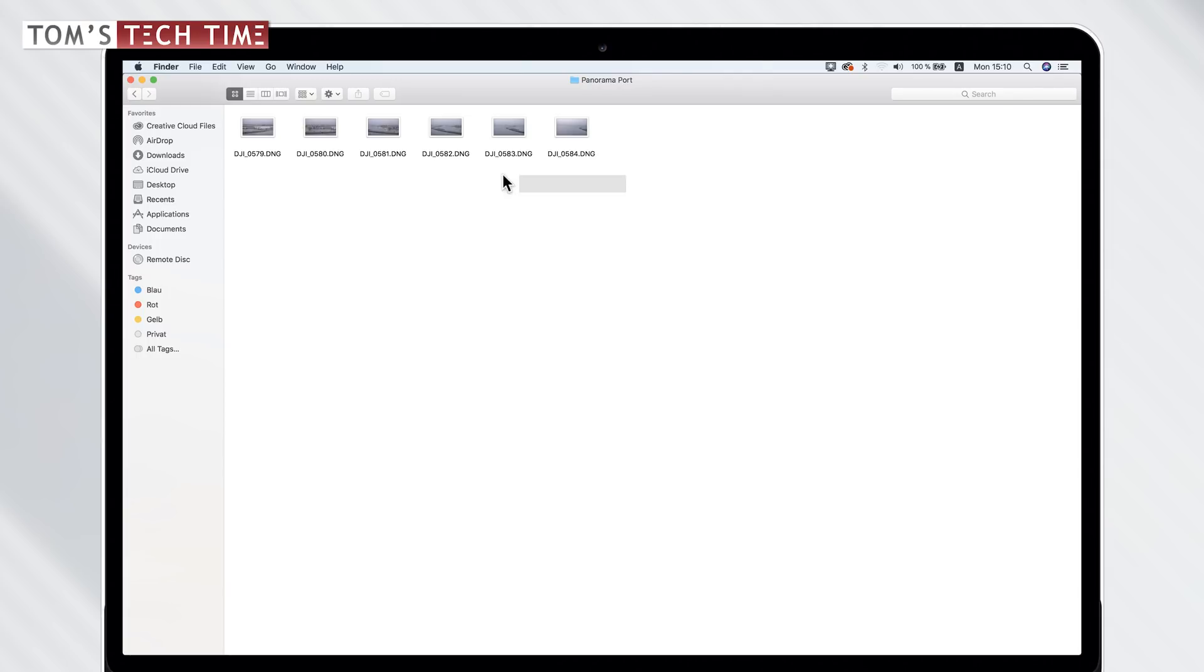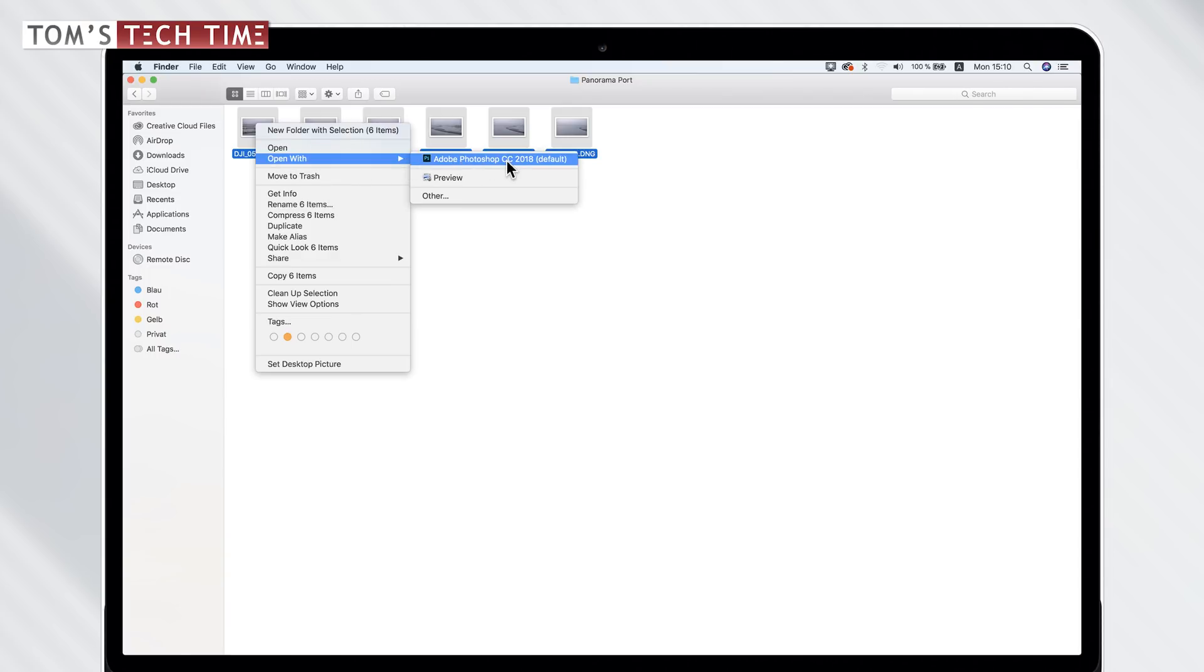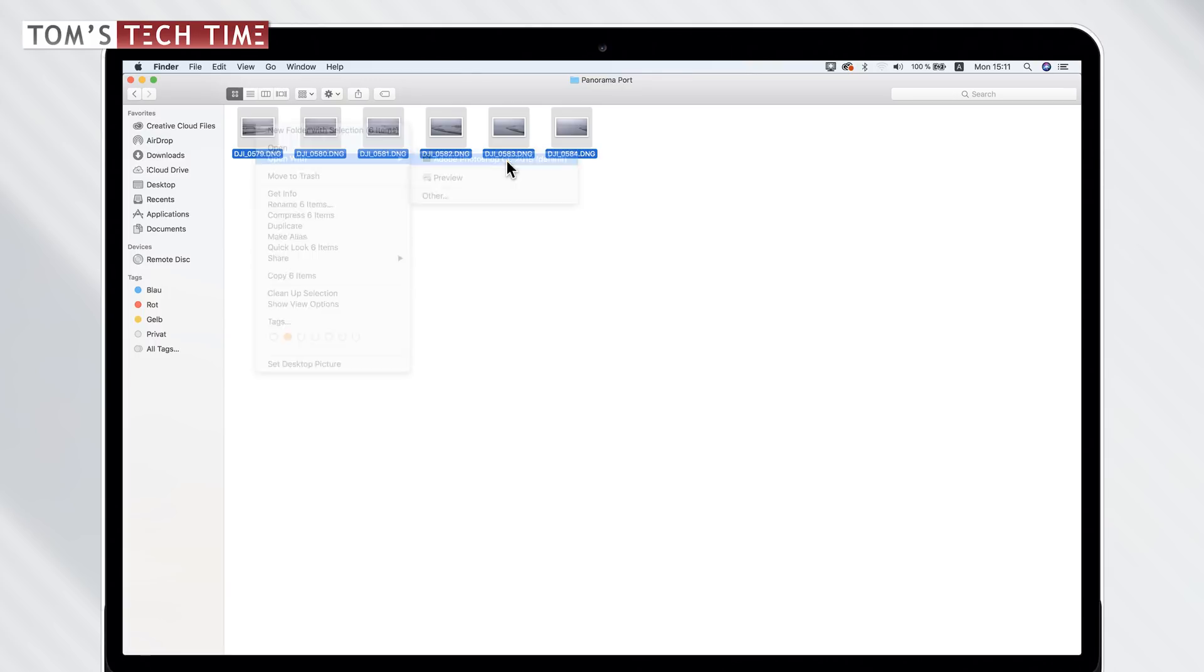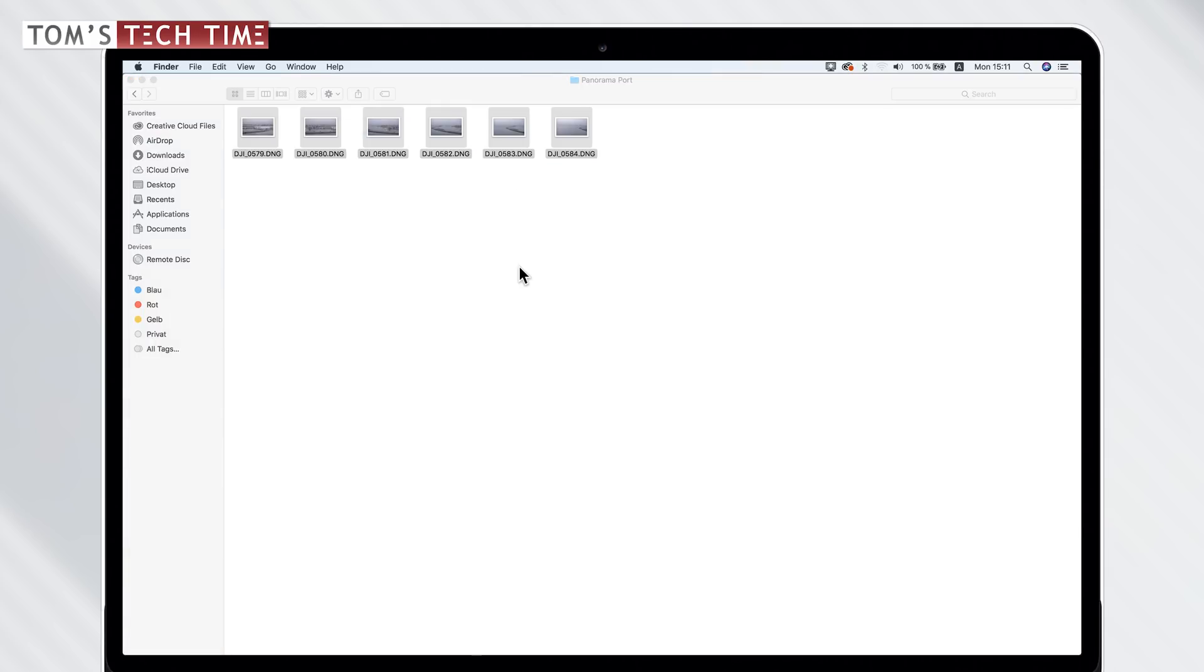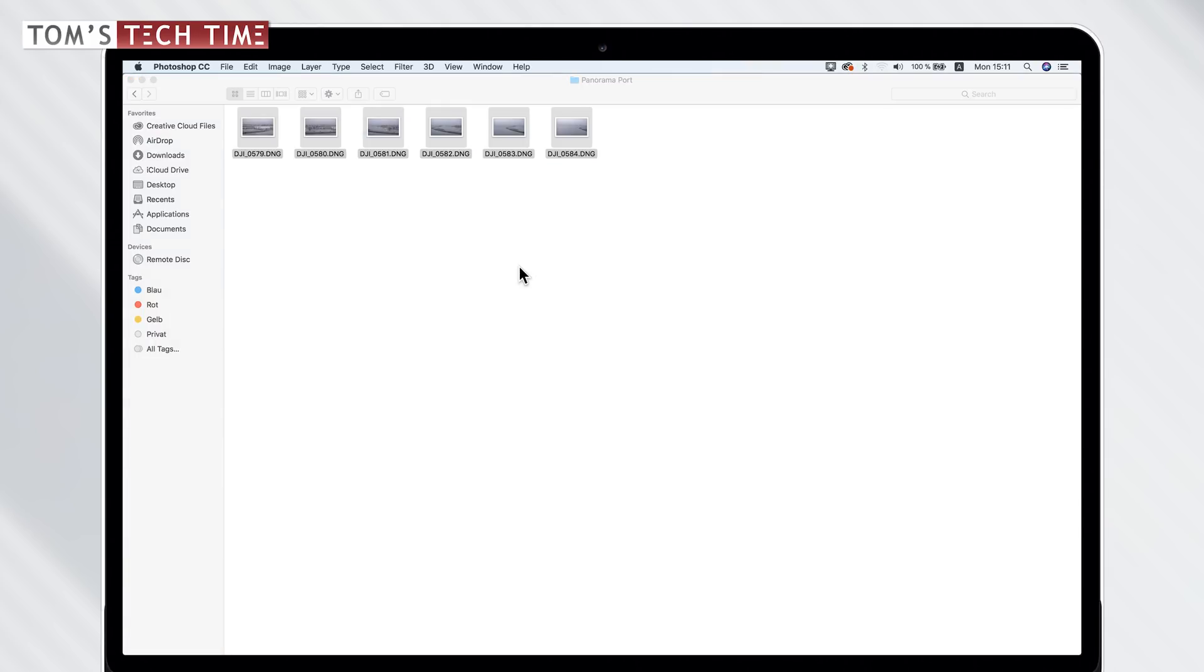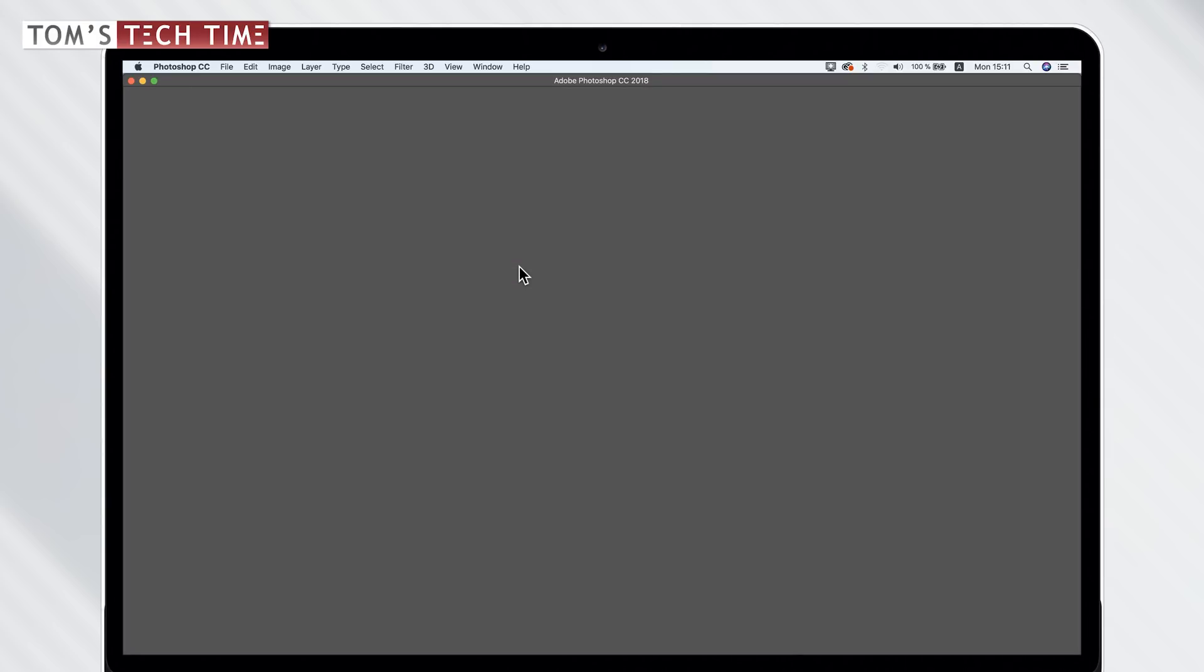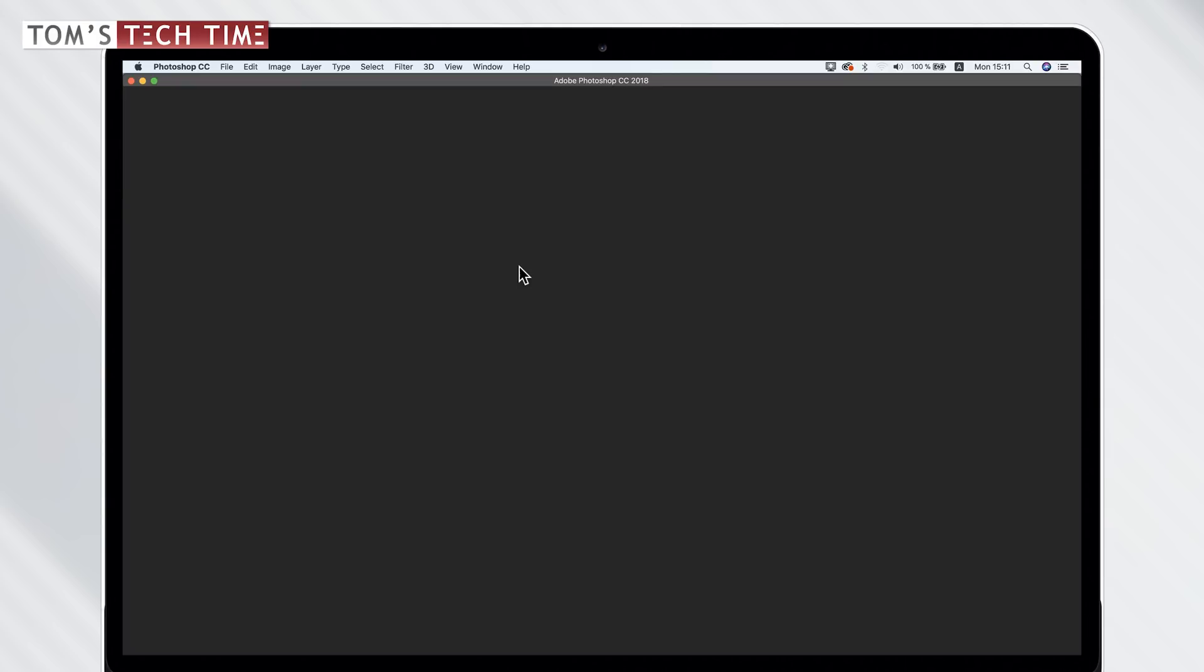Let's get started by selecting all files, doing a right click on them, hovering over open with and then selecting Adobe Photoshop CC. This is now not only going to open up Photoshop itself, but it's going to open up a tool in Adobe Photoshop, which is named Adobe Camera Raw.